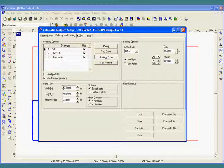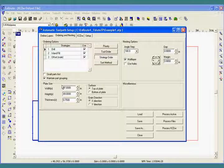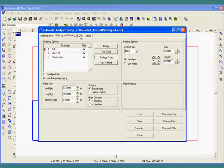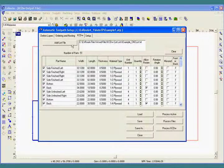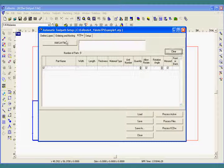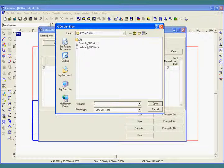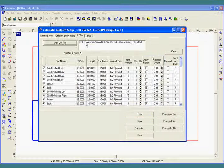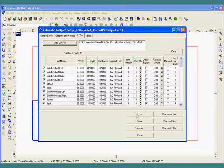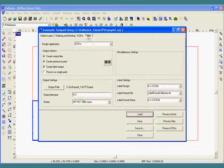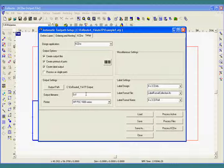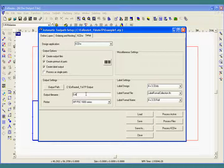So once you get this process going, it's a pretty simple process of just loading your cut list, loading the ATP file, setting your output file name, and hitting process.